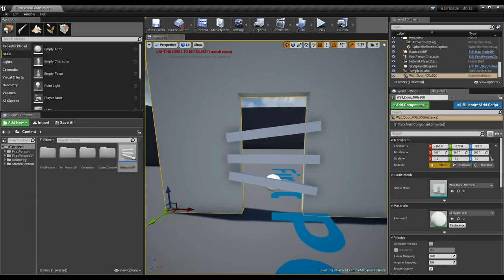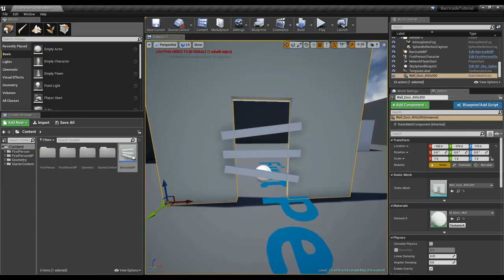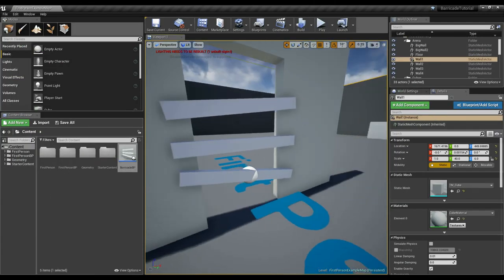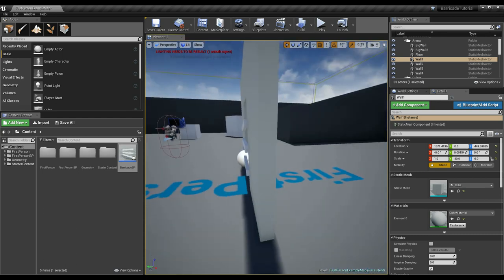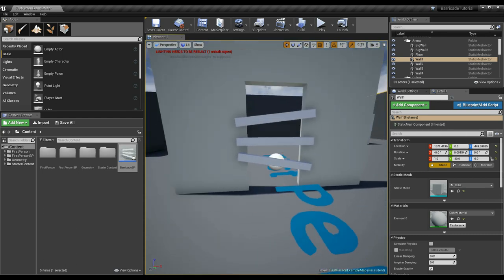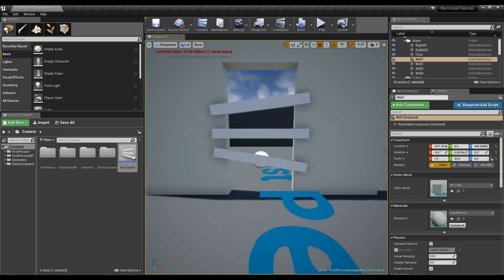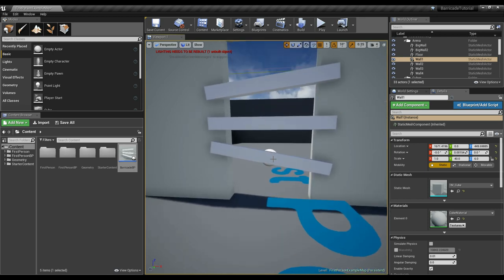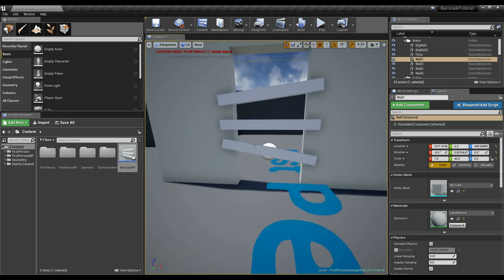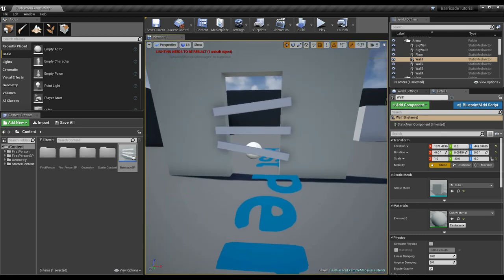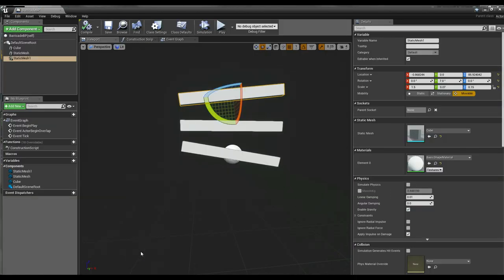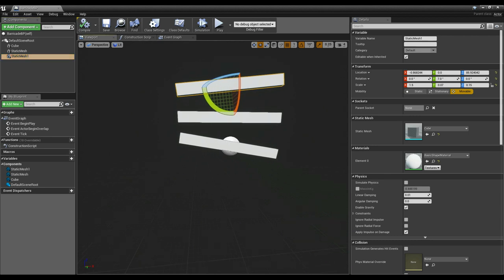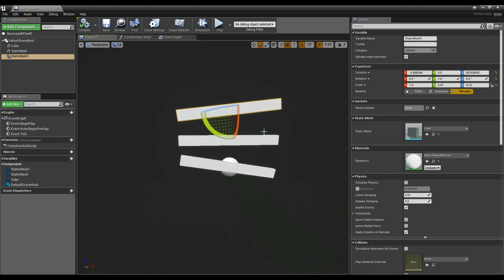In a perfect world we'd have these textured like wood, but that's okay for now. This is going to be our end goal — after we construct the barricade, this is what we want it to look like, with boards blocking the doorway. Now we need to work backwards.